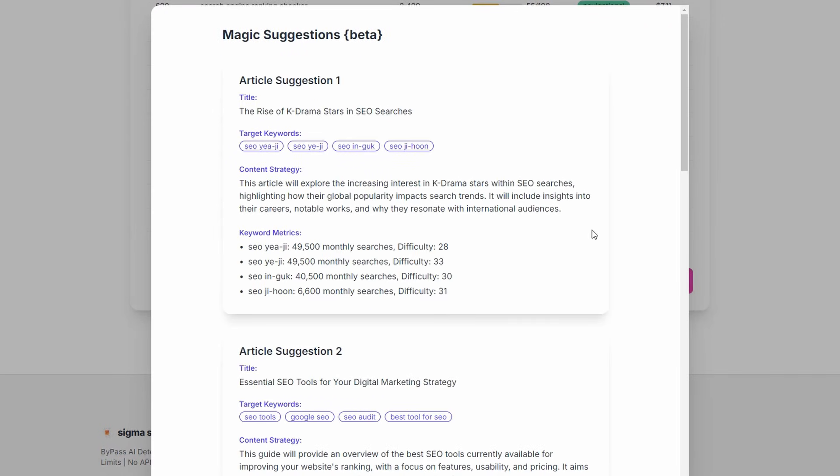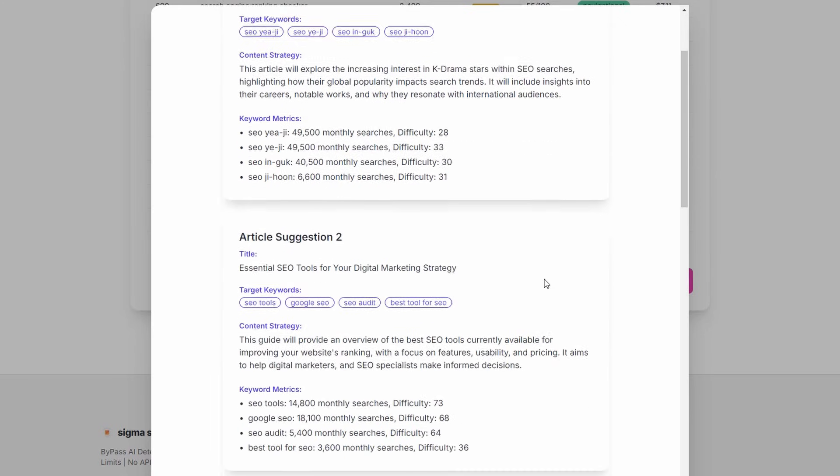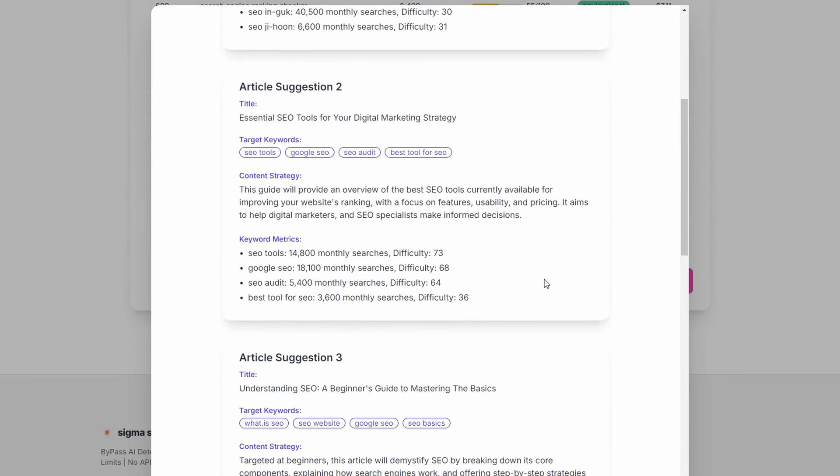So let's just click on this and it is going to come up with some suggestions for this niche. So here we go. None of this is cut or edited in the video. This is just what we're getting back. So hopefully it's okay. Now you can see here, this one is a bit random. I guess in some parts of the world, this will mean something to someone, but if we go down to the next one, look at this one, essential SEO tools for your digital marketing strategy. Here's our target keywords, SEO tools, Google SEO, SEO audit, and best tool for SEO.